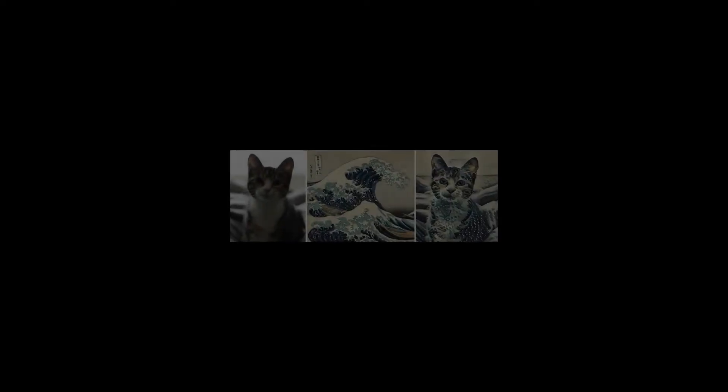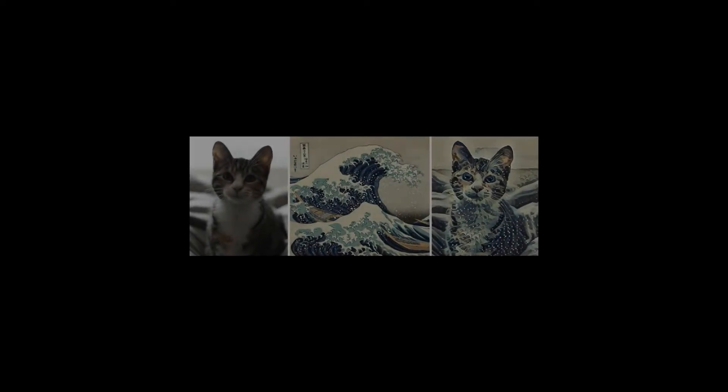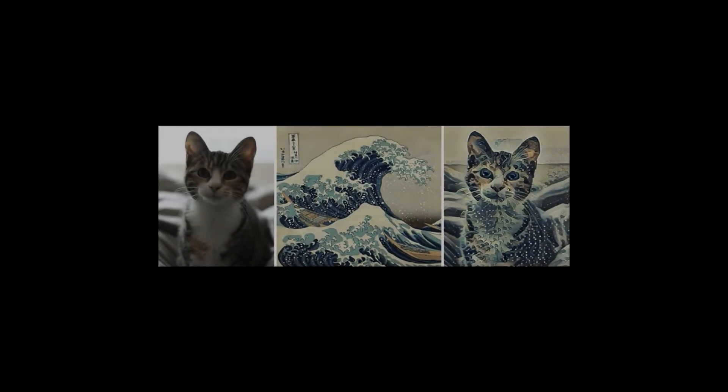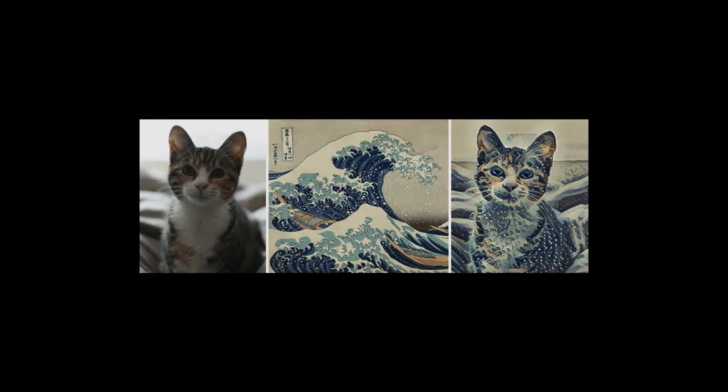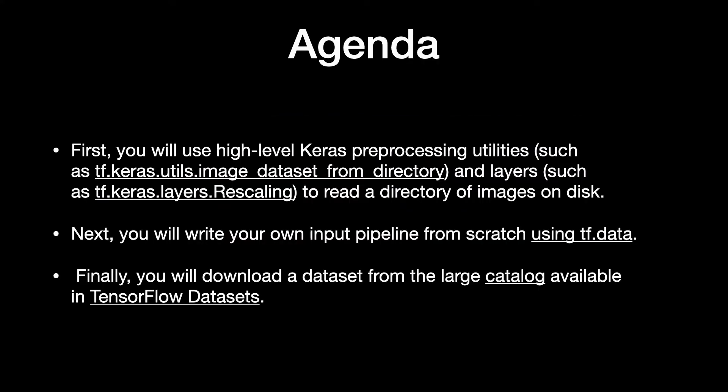This tutorial shows how to load and preprocess an image dataset in three ways. First, you will use high-level Keras preprocessing utilities such as tf.keras.utils.image_dataset_from_directory and layers such as tf.keras.layers.Rescaling to read a directory of images on disk.